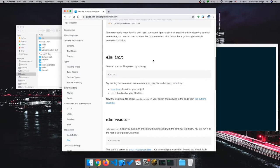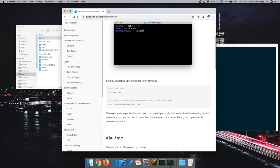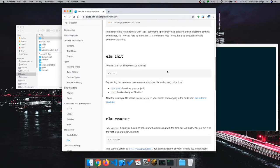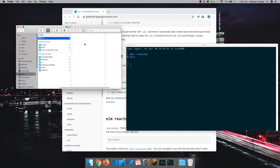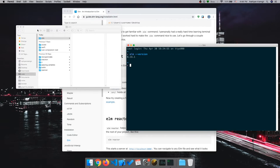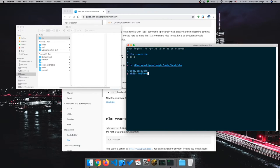To make an Elm project you have to use `elm init`. The Elm command should be available after you install Elm using those instructions. I'm going to make the Elm project inside this Elm directory, so I'll `cd` into it, create a folder called Hello World, go inside that folder, and run `elm init`.